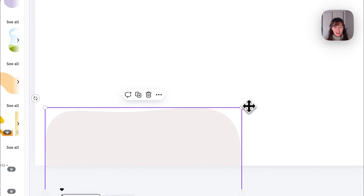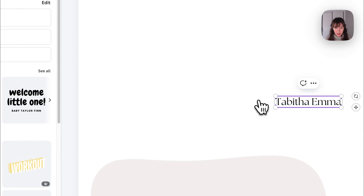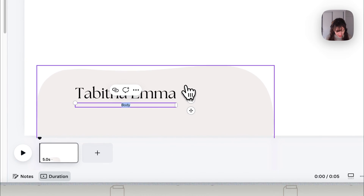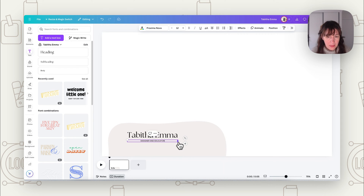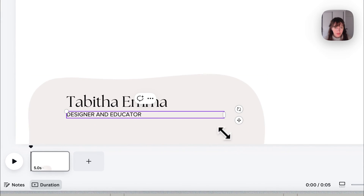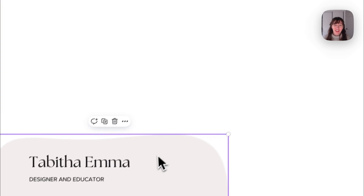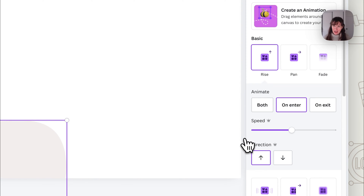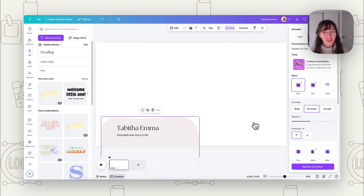For our lower third, I'm going to use this blob and add some text — put my name and maybe some little subtext underneath. Now we can add some animation to it. Click on each element, click on Animate, and choose the animation you want. We might want it to rise so it looks like it's popping up, just on enter. You can have it on exit too — it's really up to you what you're trying to create.